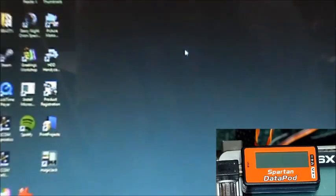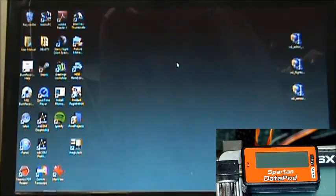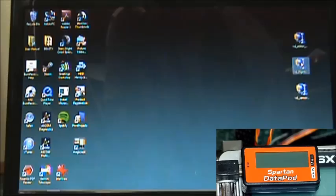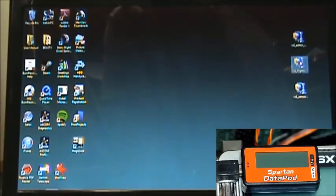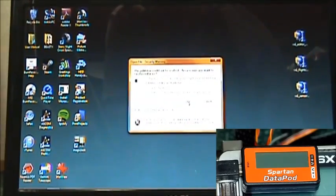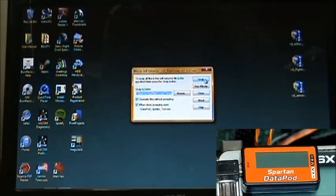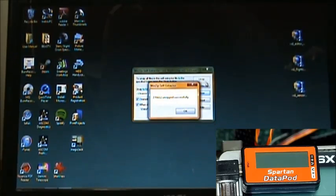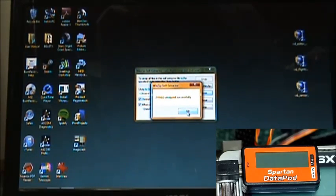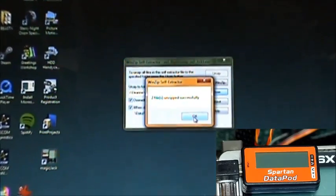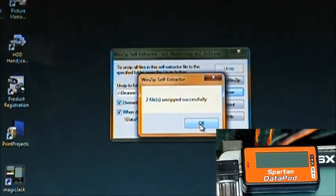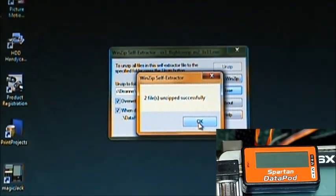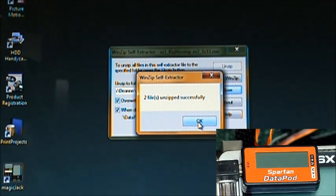We'll go right into the next update and that's the VX1 flight computer update. Same thing. Double click it, run it, unzip it. Now we get to this window. Two files unzipped successfully. We know that when we click this OK button, it's going to want us to do something.